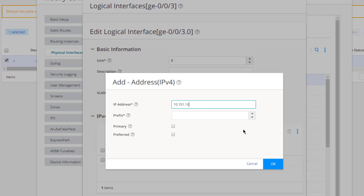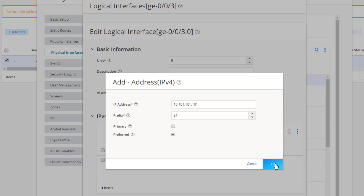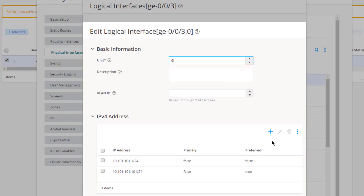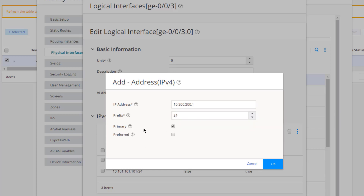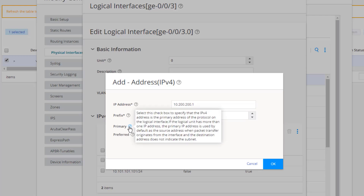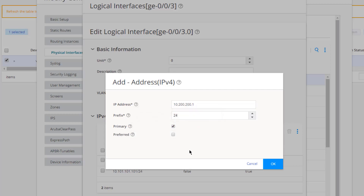Select IPv4 Address and add a new entry: 10.101.101.101/24, set to Preferred. This means that if a packet is sent from VSRX1 to one of the users in that subnet, it will use this address as the source. Then create another entry: 10.200.200.1/24, set as Primary. The help tooltip confirms that primary means this IP is used as the default source when the destination doesn't indicate the subnet.